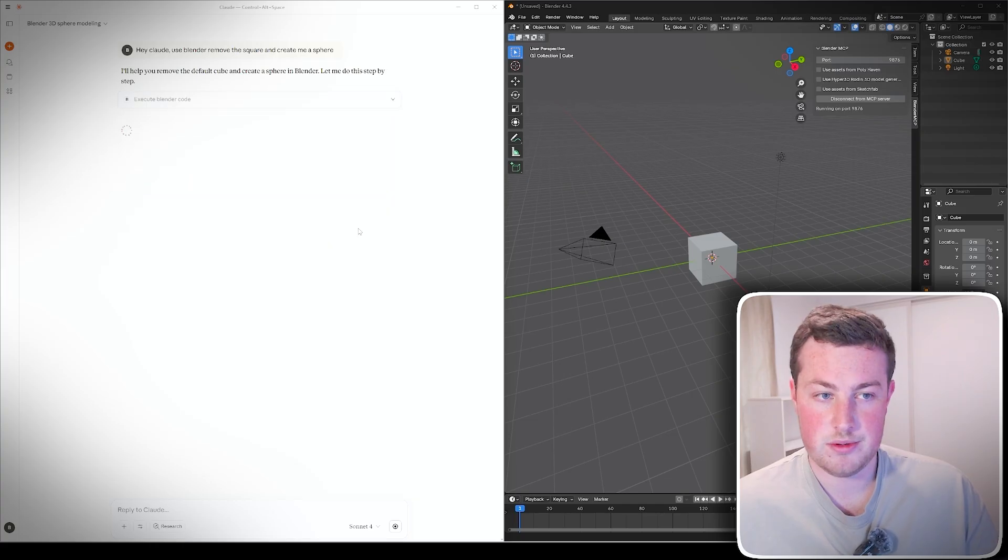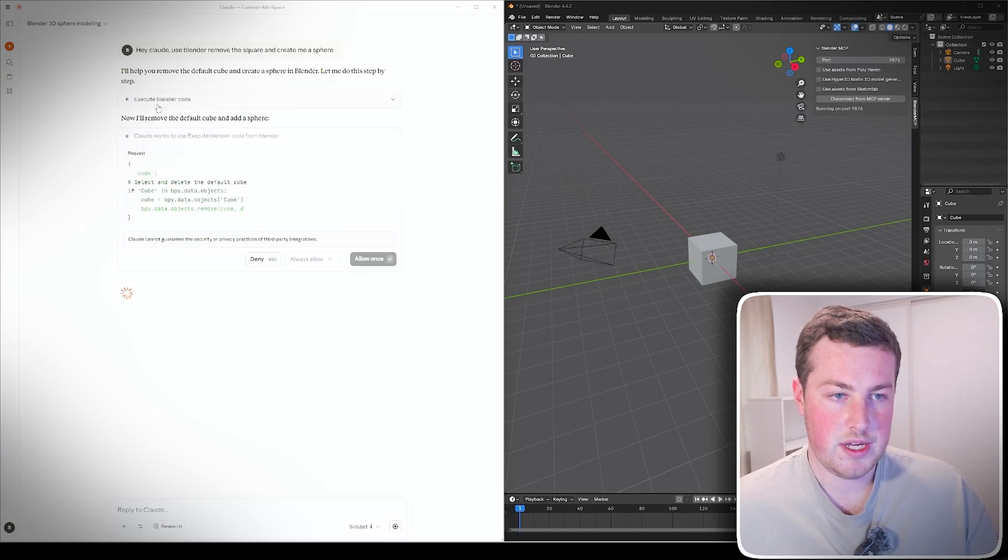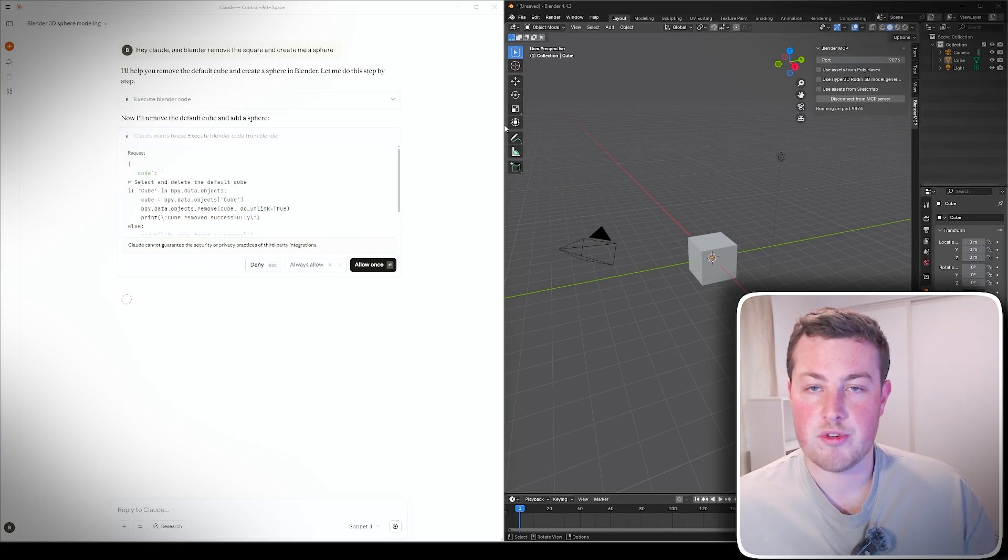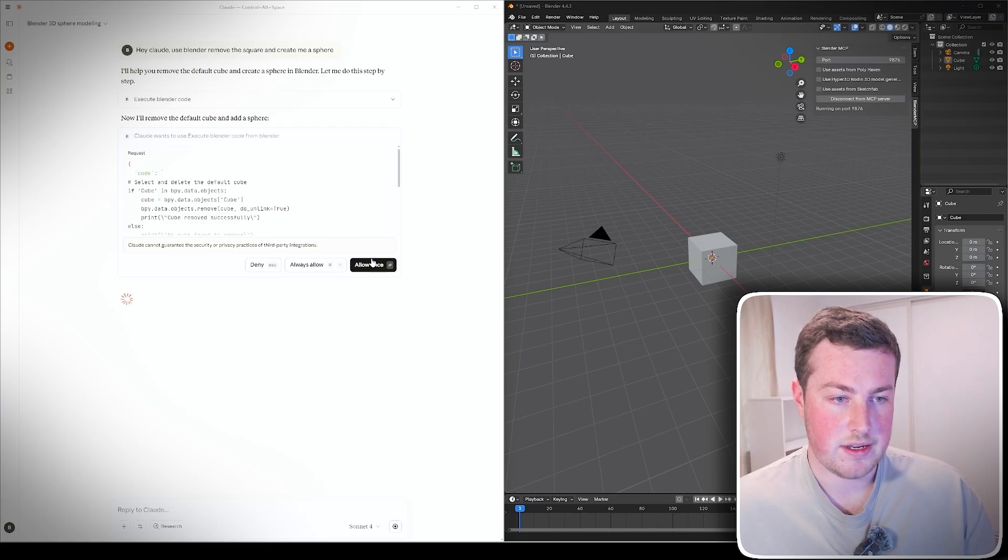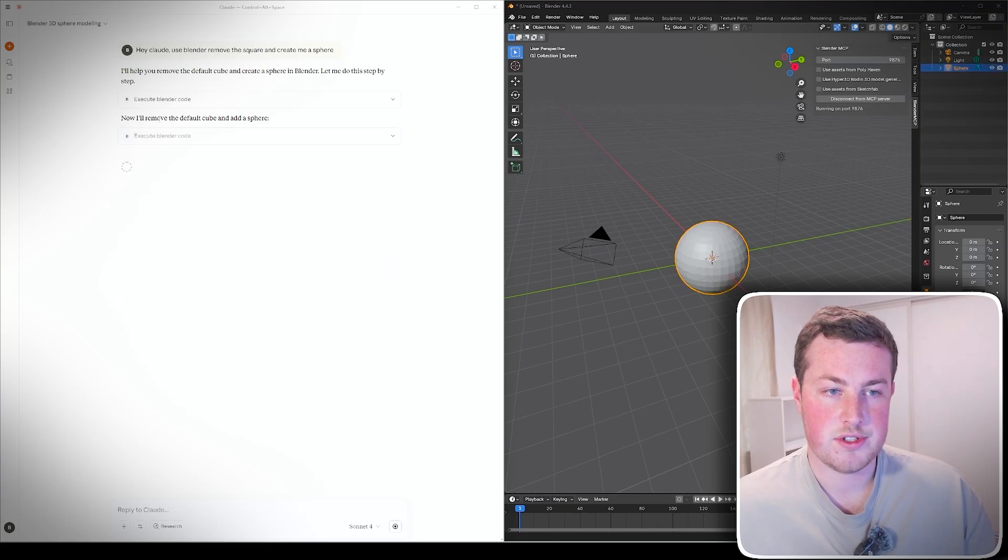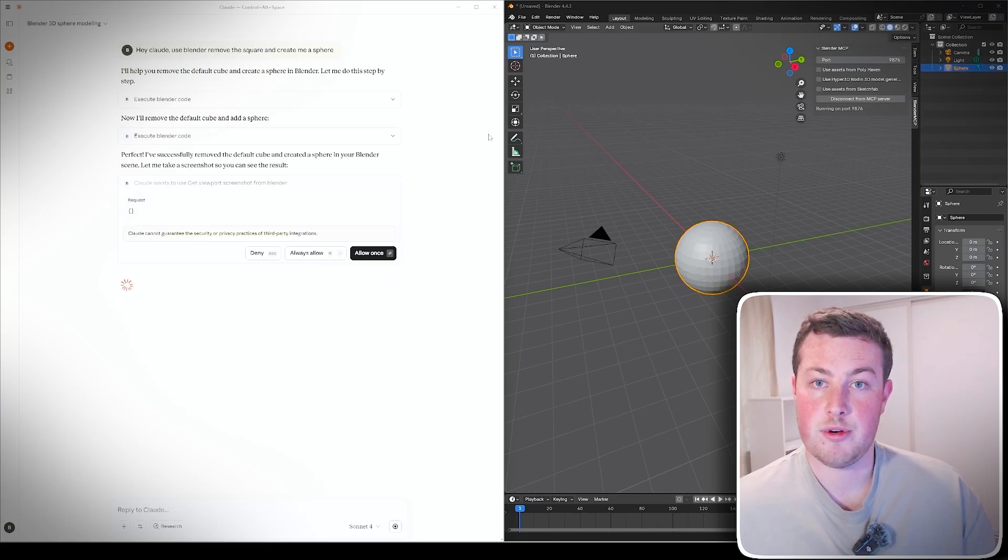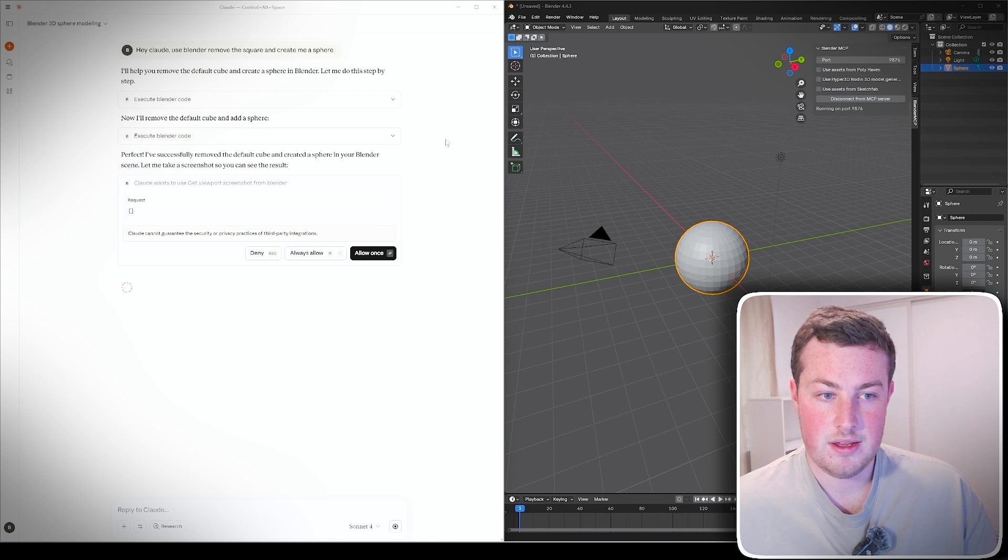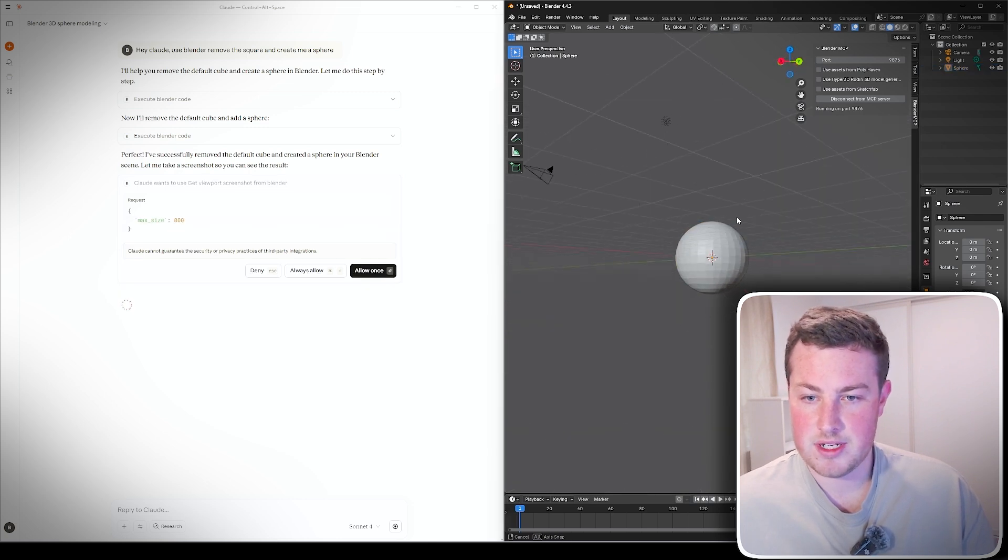For now we can just go Allow Once to go through and fact check what it wants to do. The first one probably was just reading to see what the environment was like and now we see that it wants to actually delete the cube and put a sphere there. And so now we see we have a sphere in Blender.